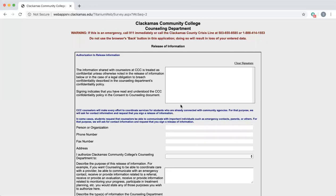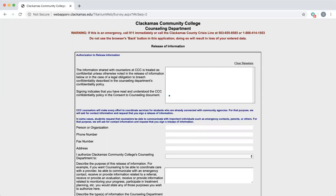This first section asks if you understand the confidentiality policy that was in the consent to counseling document. If you recall that and you understood it, you would sign here.